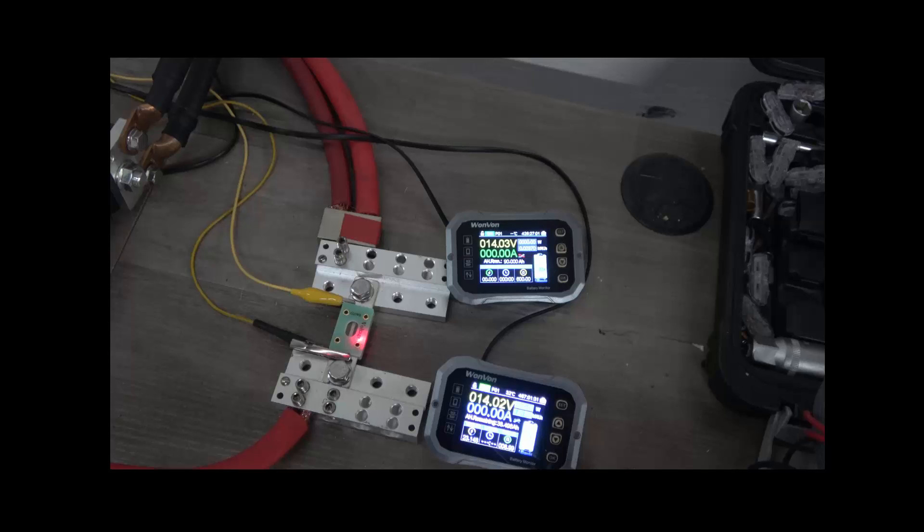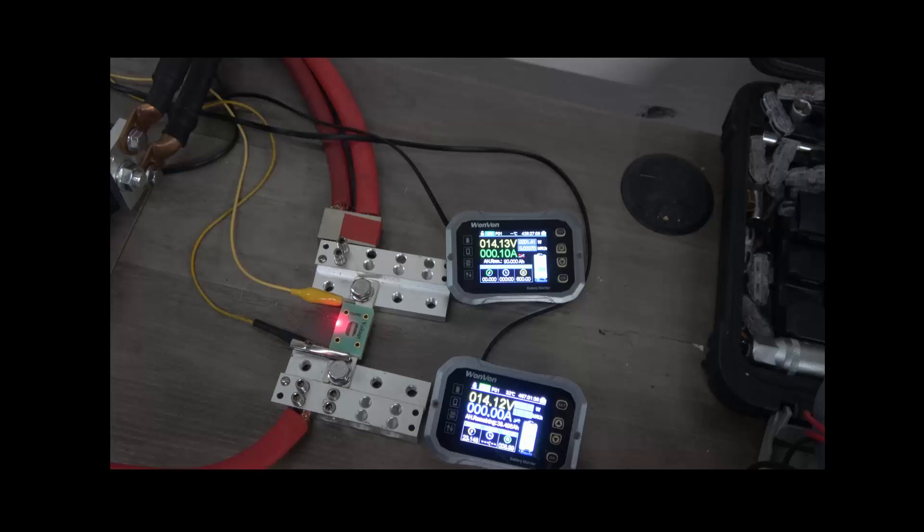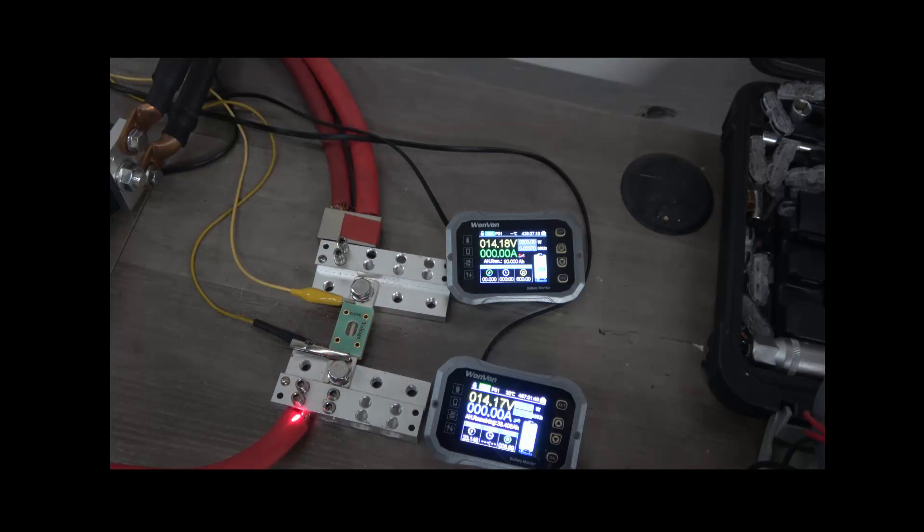And the final temperature is about 107, 108 degrees on this fuse, so well within normal operating temperature.